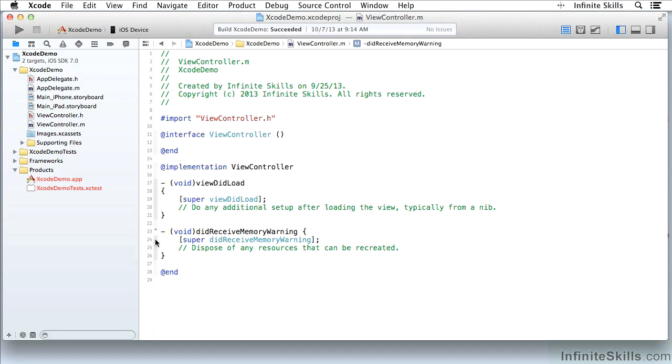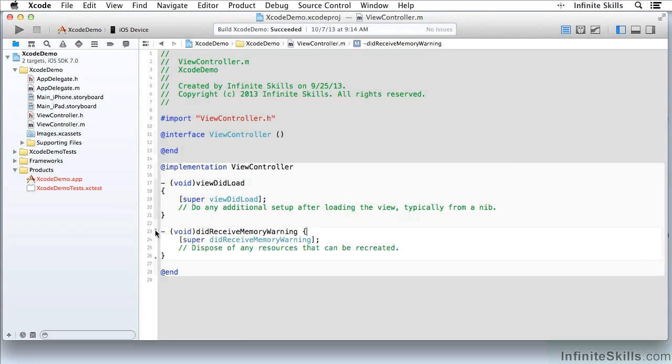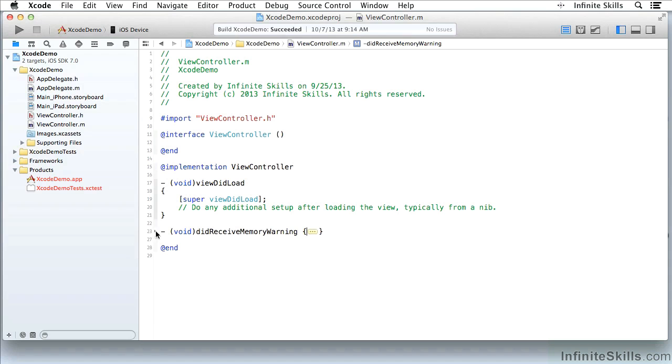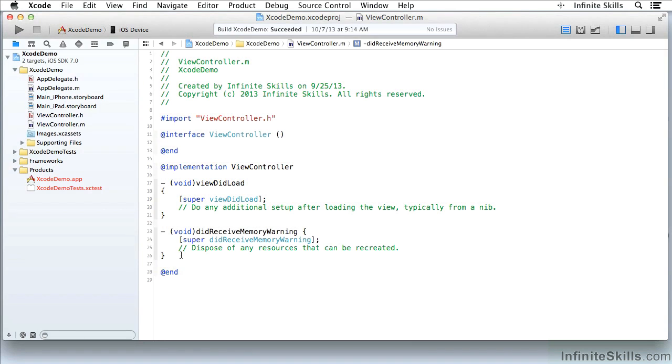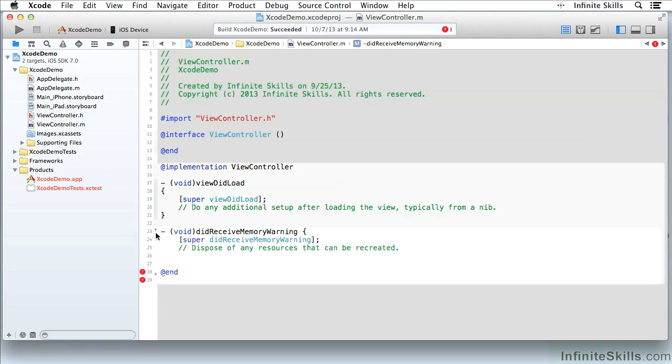Remember, we have the ability to fold up code. I can come here, that method is highlighted, I can fold it up, and you'll see that there's folded code here. I can unfold it, and the method is back. Now, let me take out this closing bracket, and I'm going to come up here and fold up the code.